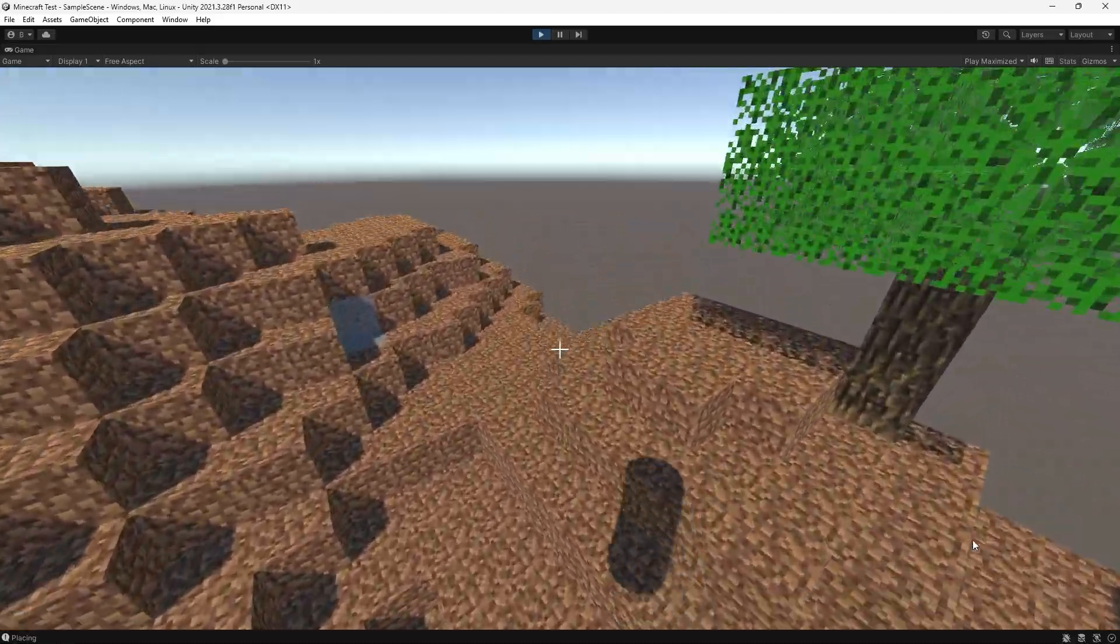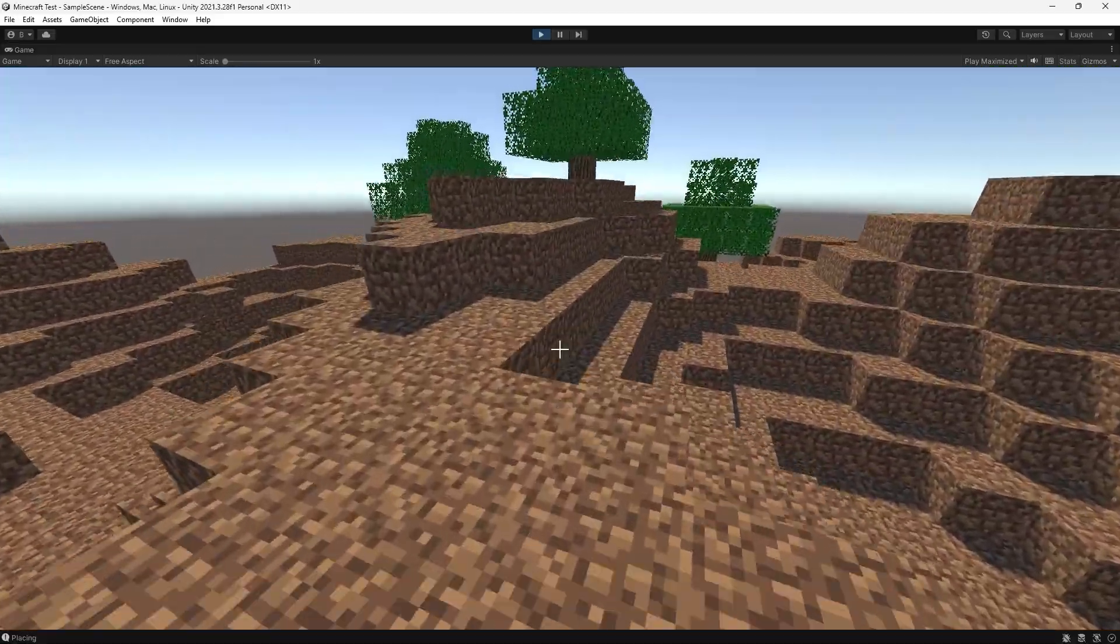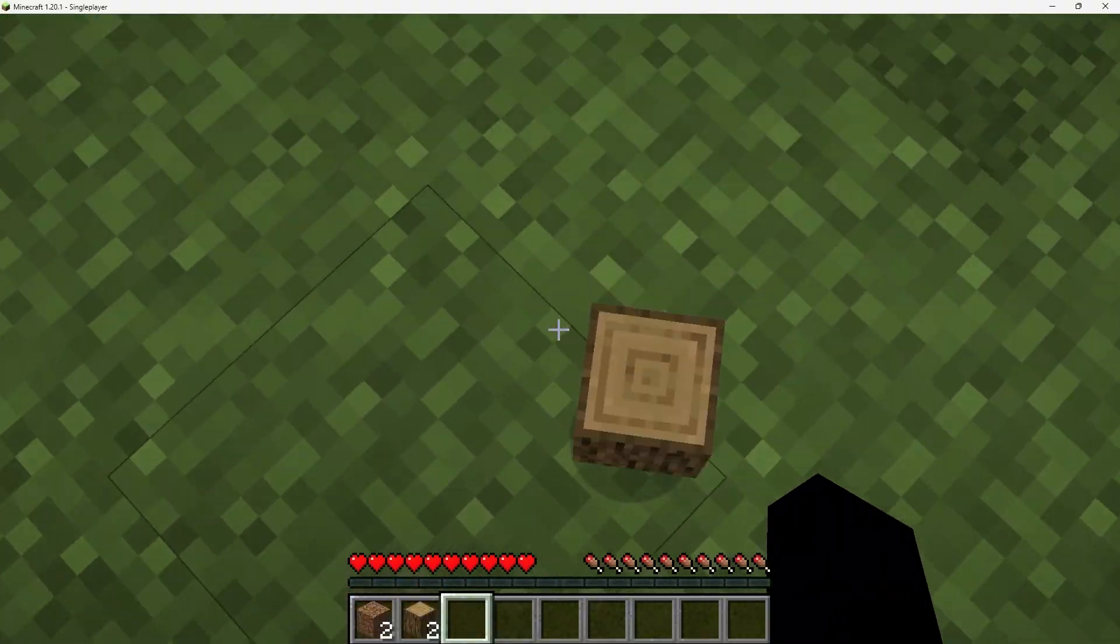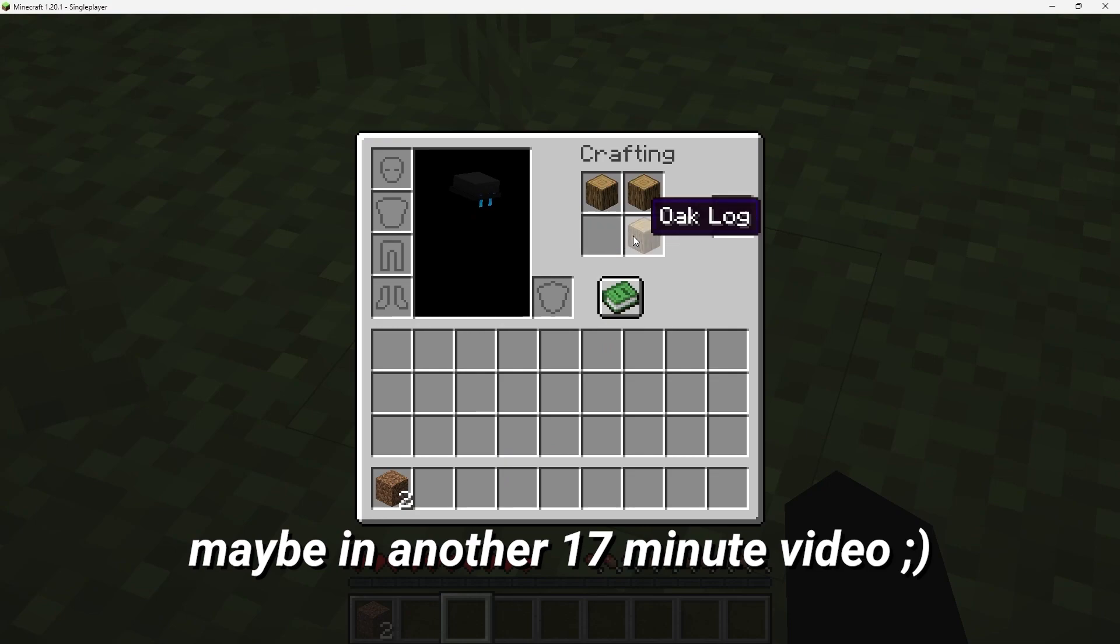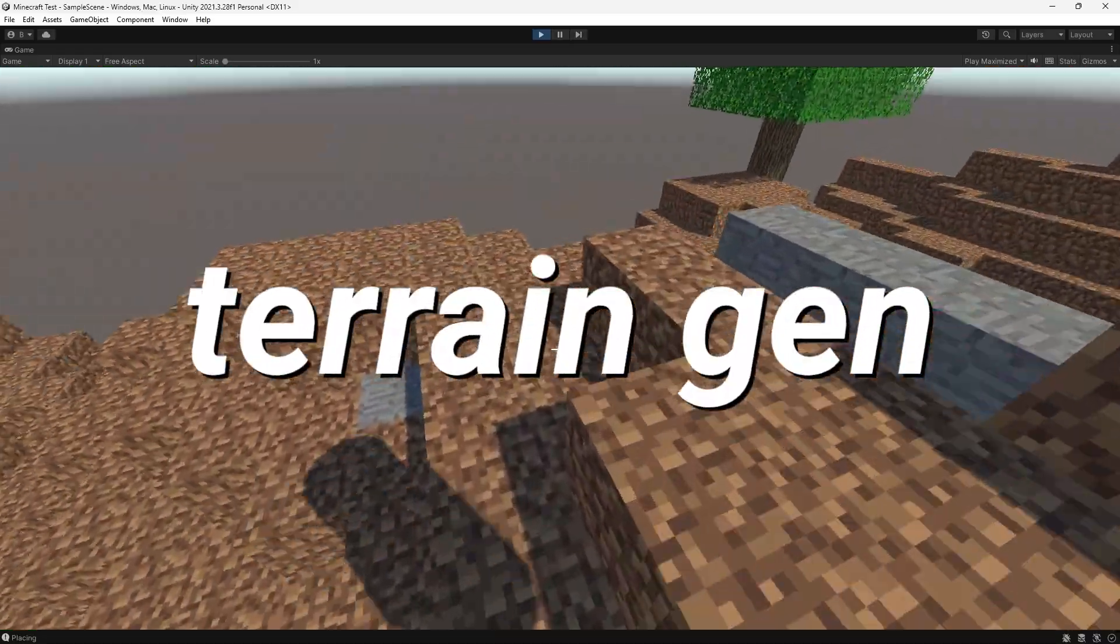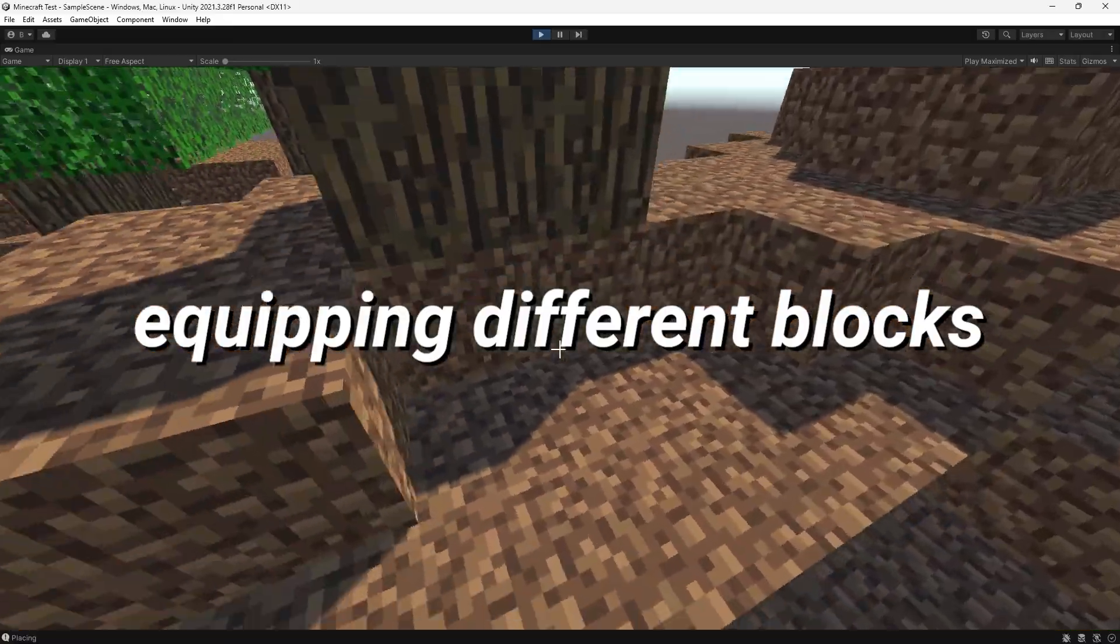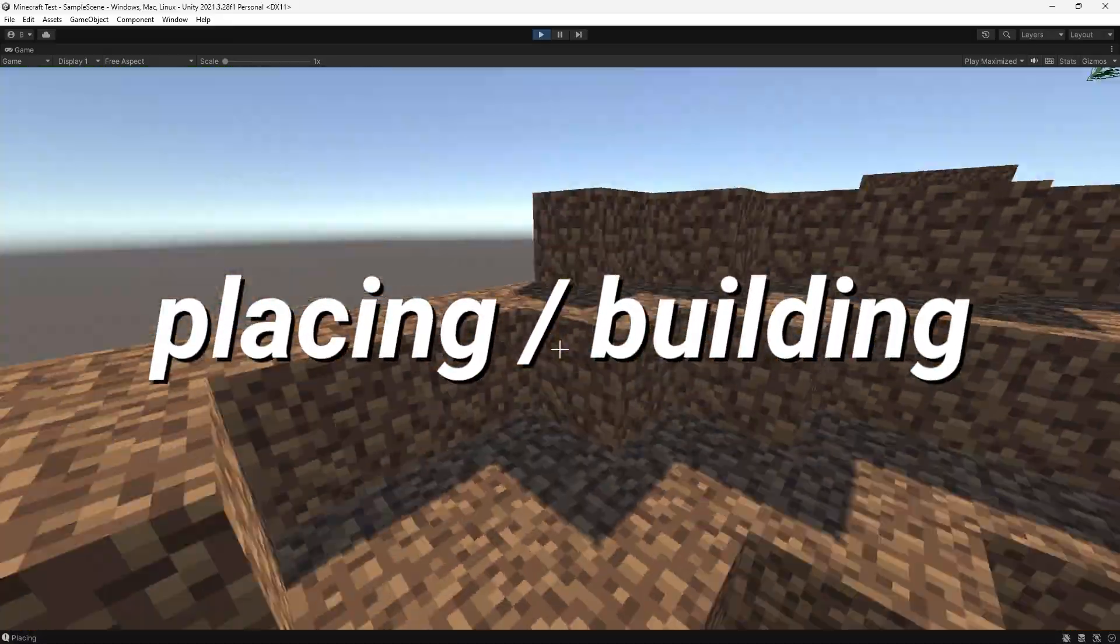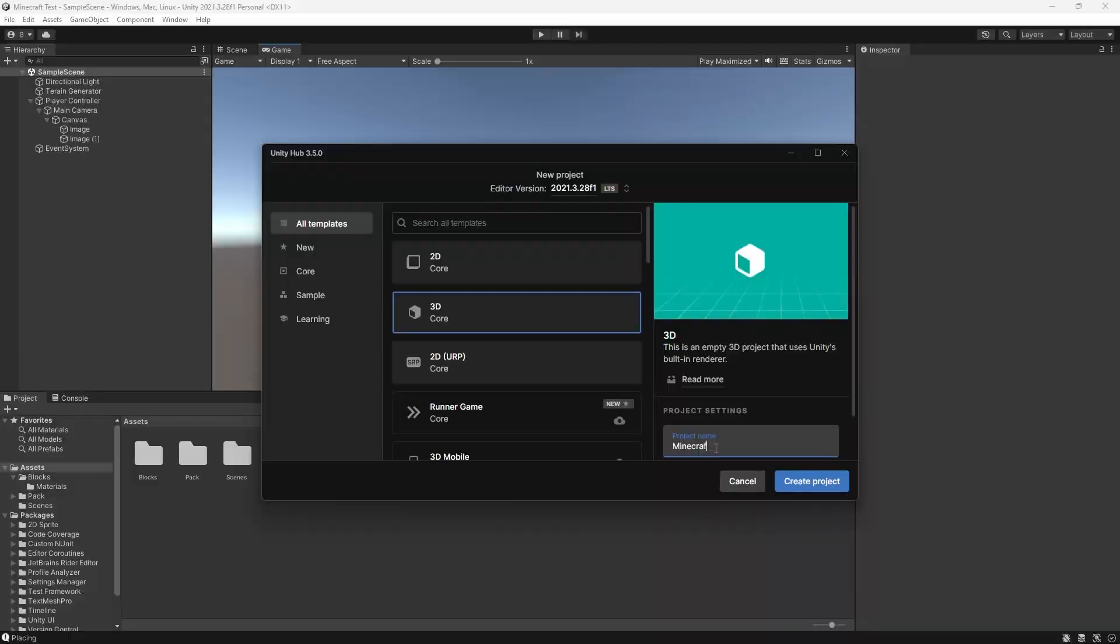Hey everyone, in this video I'll be teaching you how to make alpha Minecraft in 20 minutes. Now in this video, we won't make stuff like crafting or the inventory, but I will be covering random terrain generation, mining, different block types, and placing blocks, and in only 20 minutes. So, enjoy.